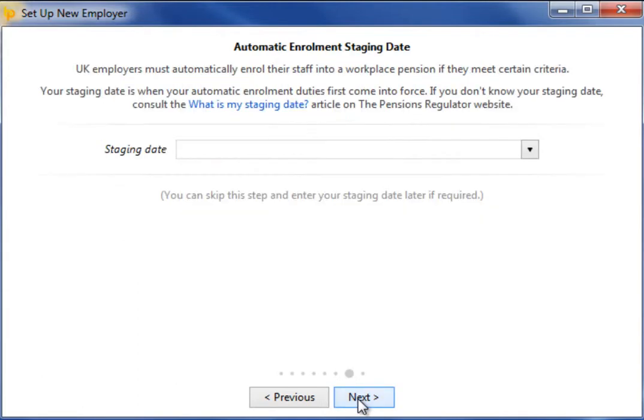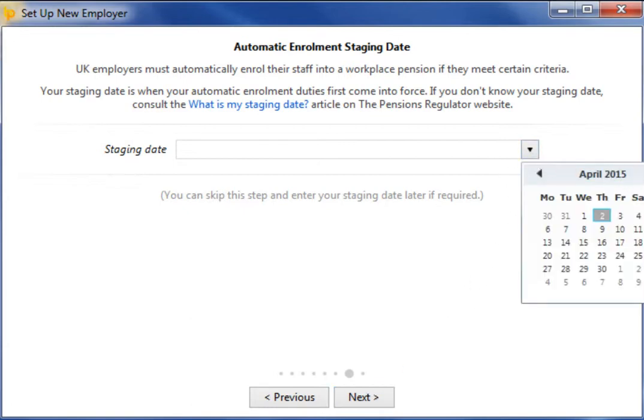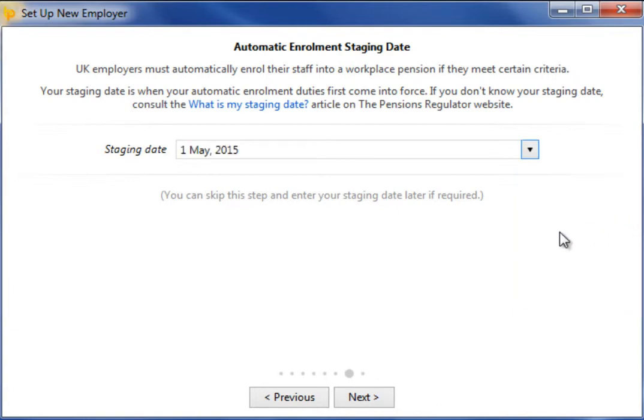UK employers must automatically enrol their staff into a workplace pension if they meet certain criteria. Your staging date is when your automatic enrolment duties first come into force. If you know your staging date, simply enter this in the field provided.